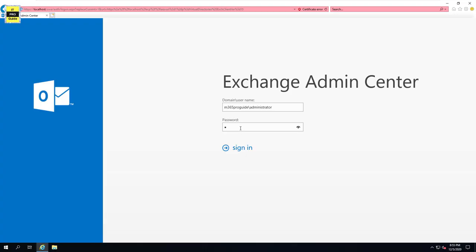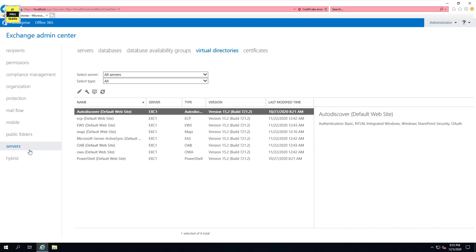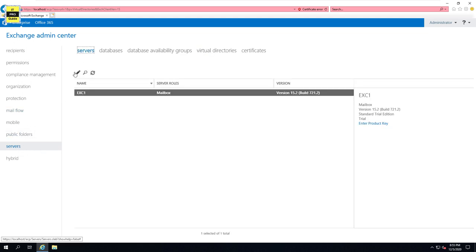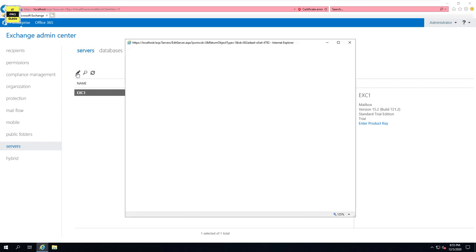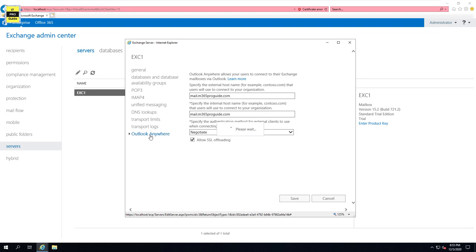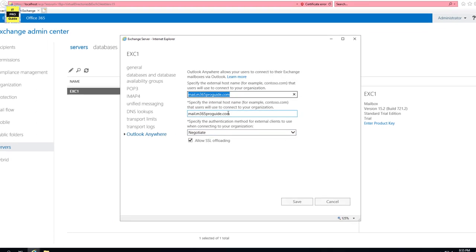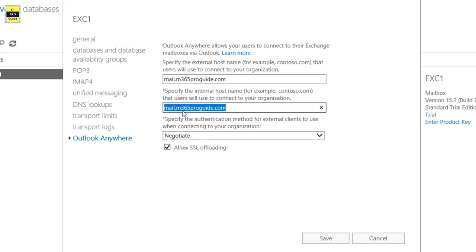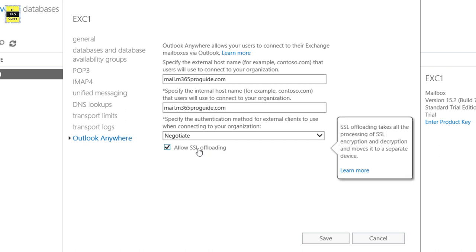Log in to your Exchange Admin Center. Then from Servers, click on Servers, then select the Exchange Server where you can see Outlook Anywhere. In Outlook Anywhere, we can see the external and internal URL, which we configured as part of our namespace configuration. There is also an option for SSL offloading, meaning the communication needs to be SSL encrypted.